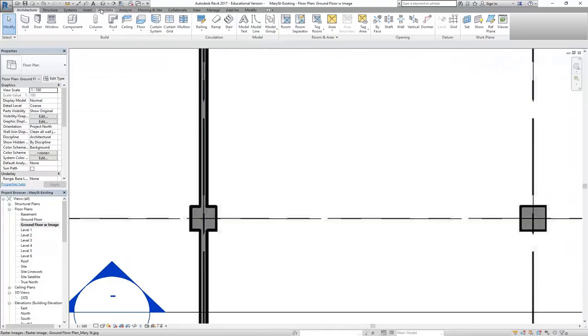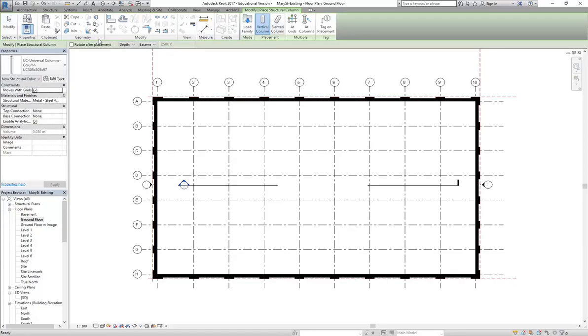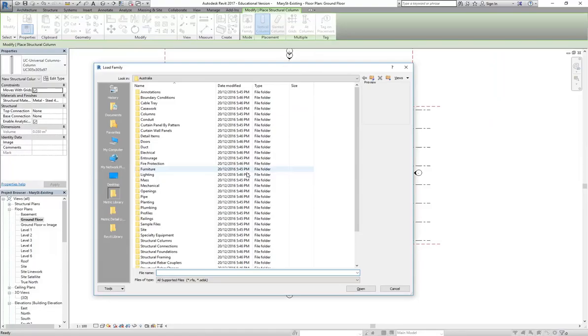I'm going to show you one of the best tools in Revit for placing things quickly. When you go to the Column tool, just click on the down arrow underneath Column and make sure you use Structural Column. It won't work with Architectural, so you need to use Structural Column.